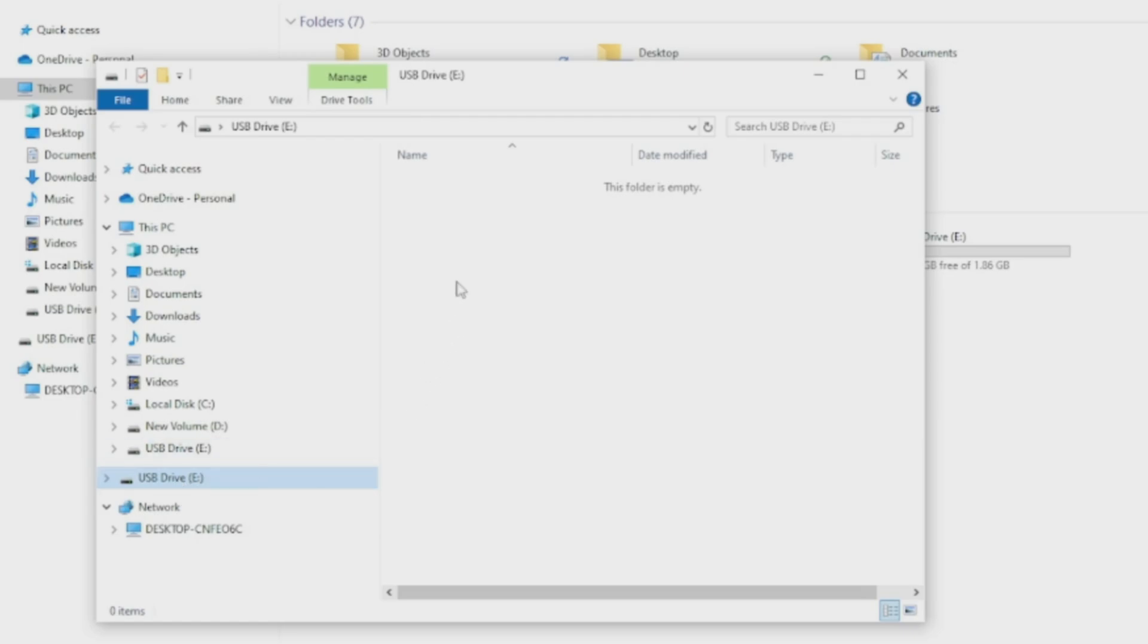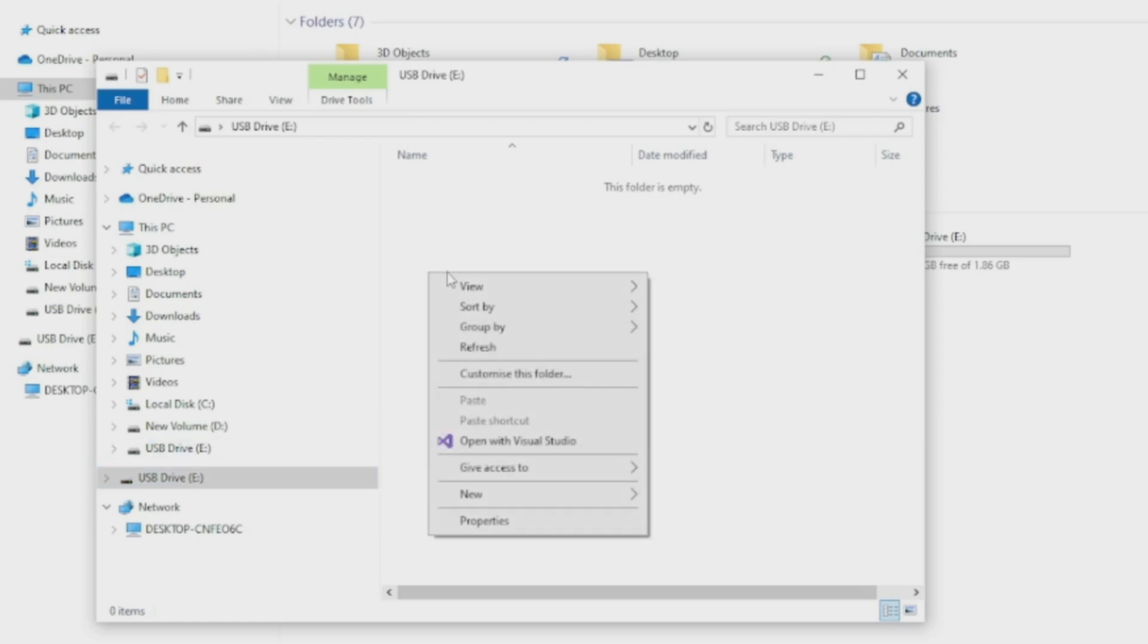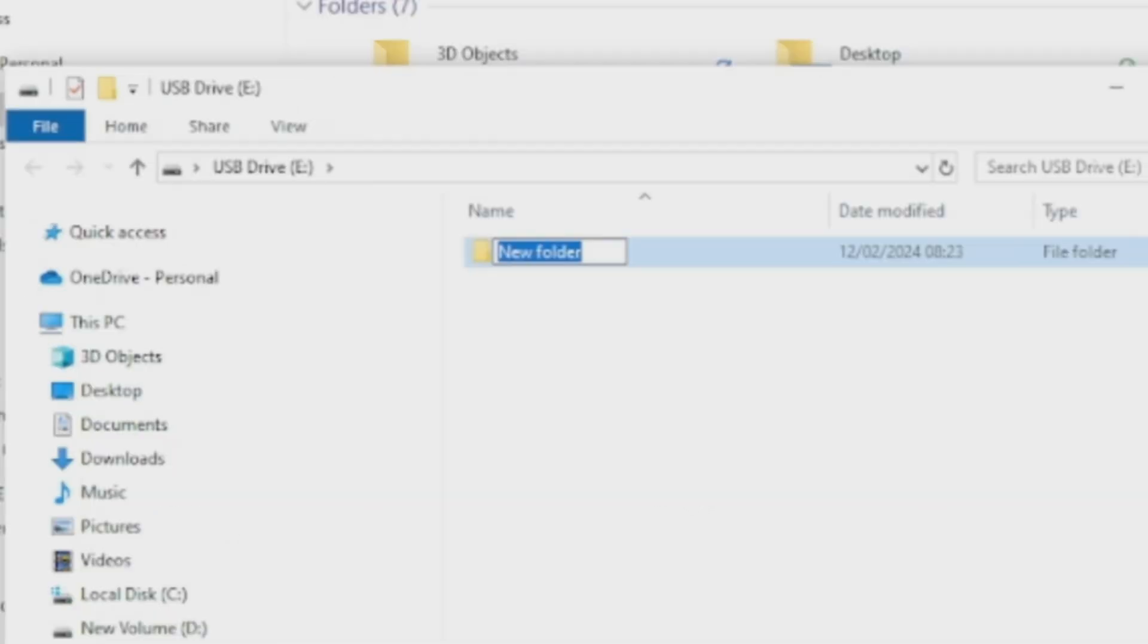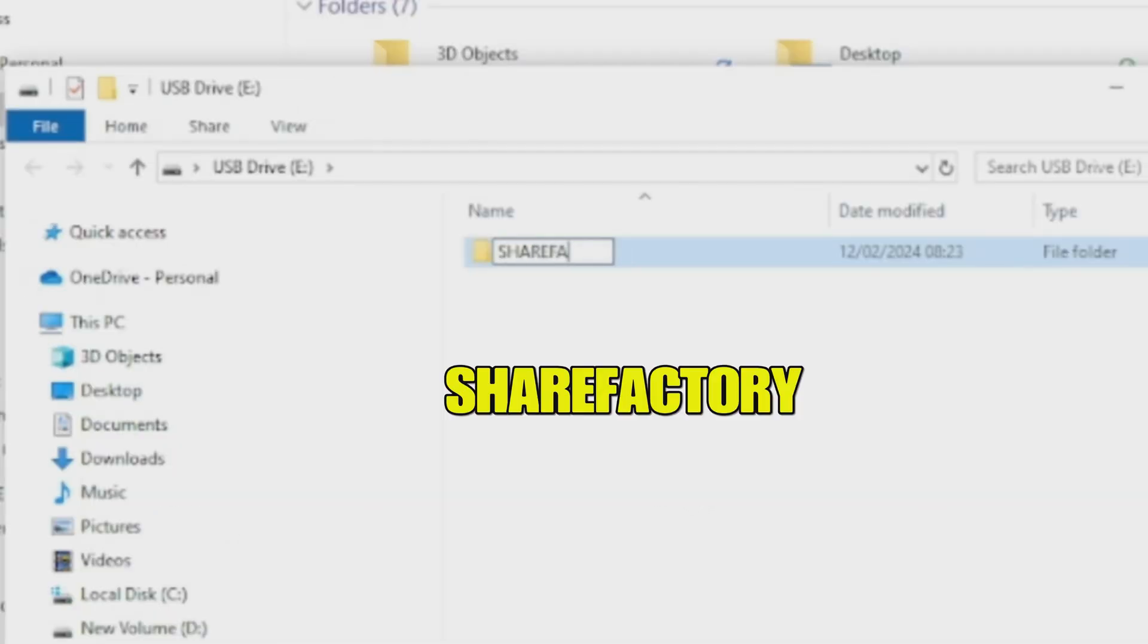Now we need to create some folders to put the music. Click on the USB stick, right-click in the empty space, go to New, then Folder, and rename this folder as ShareFactory.